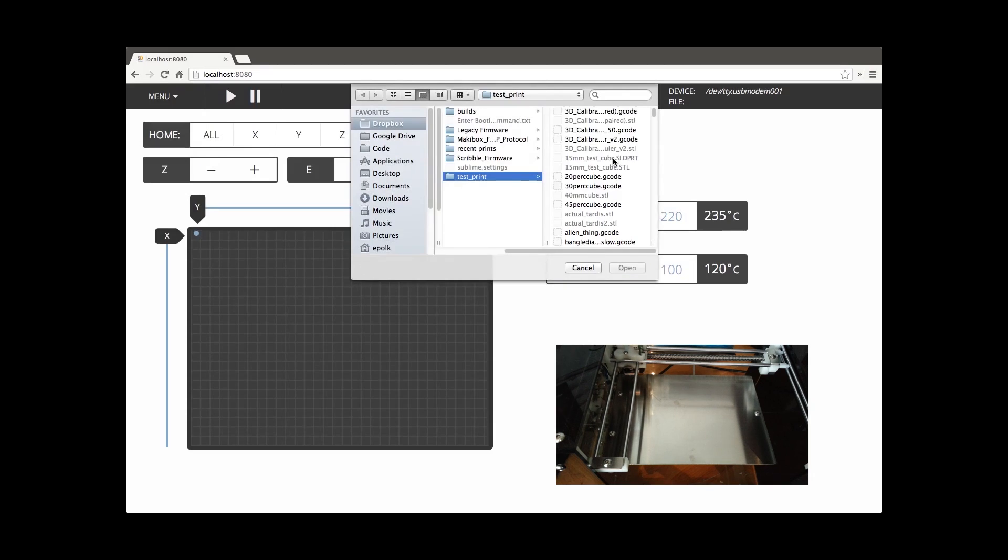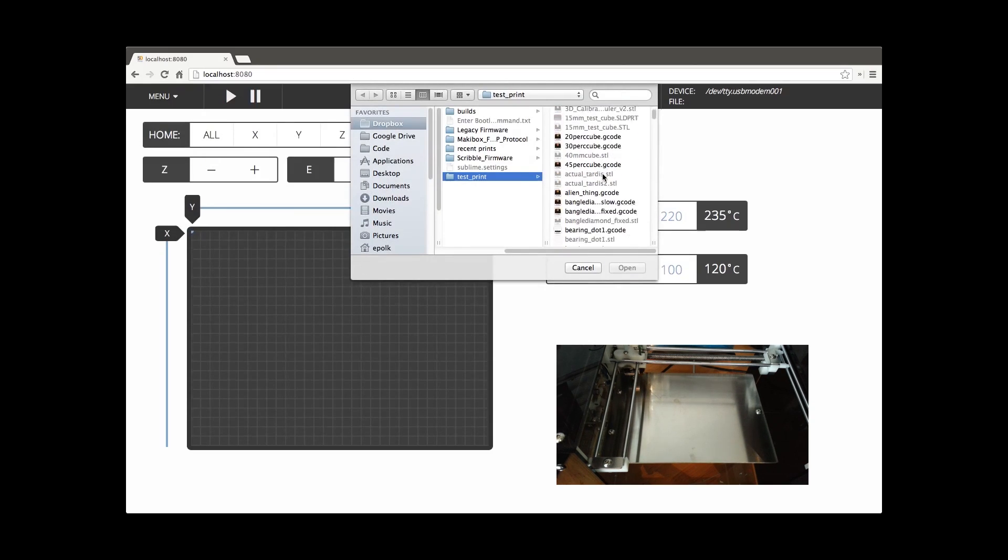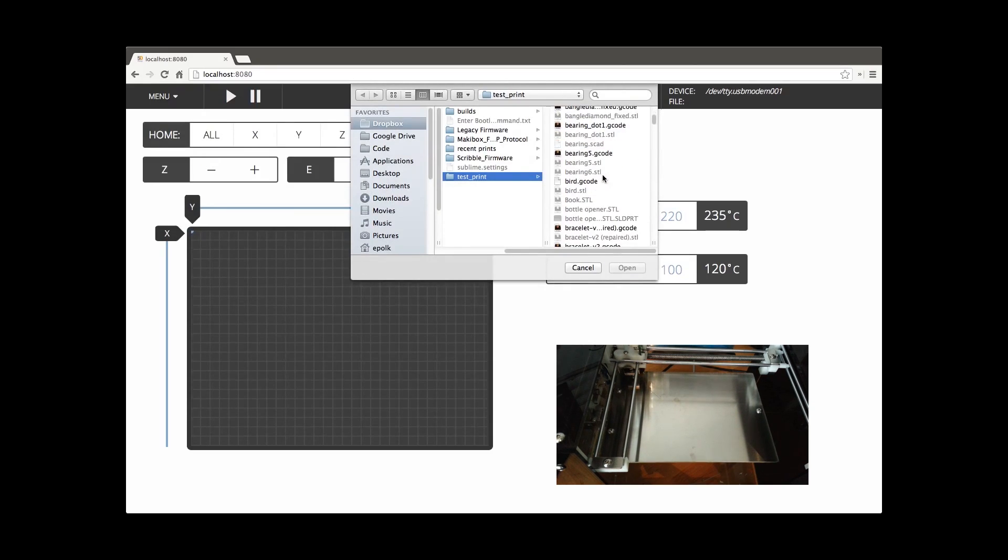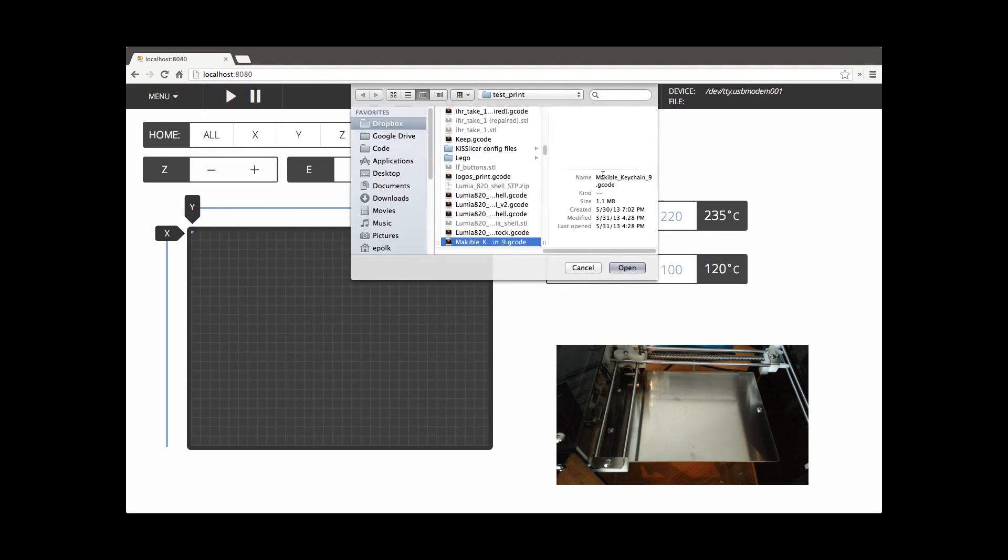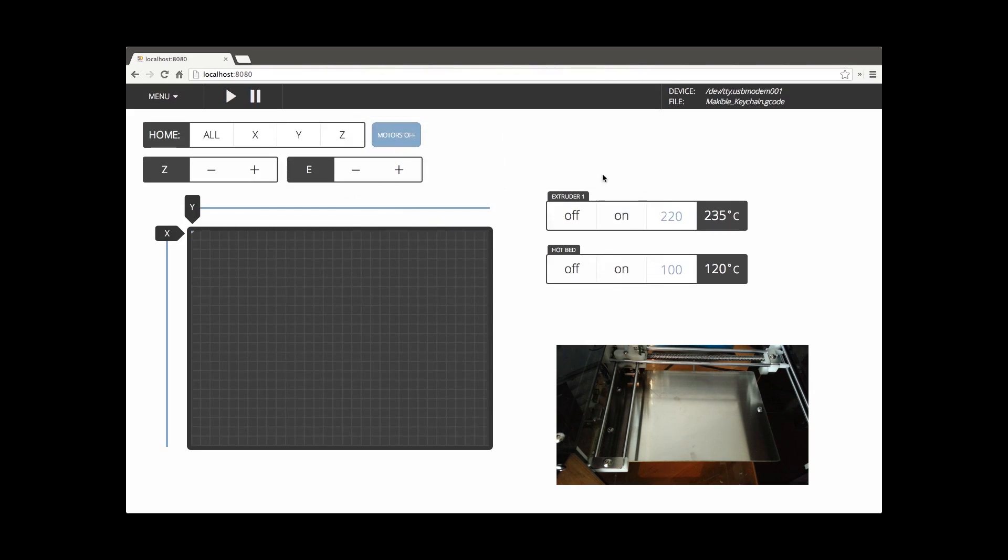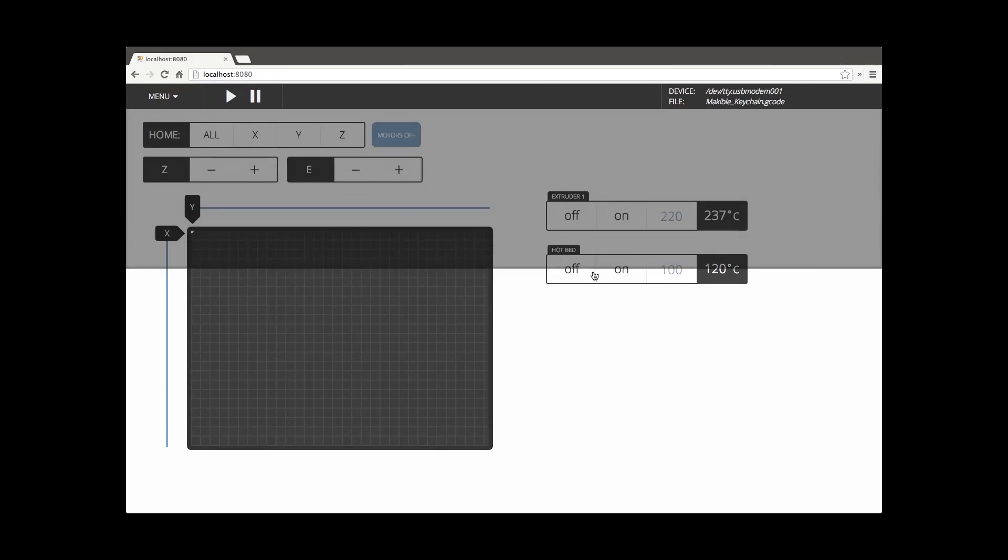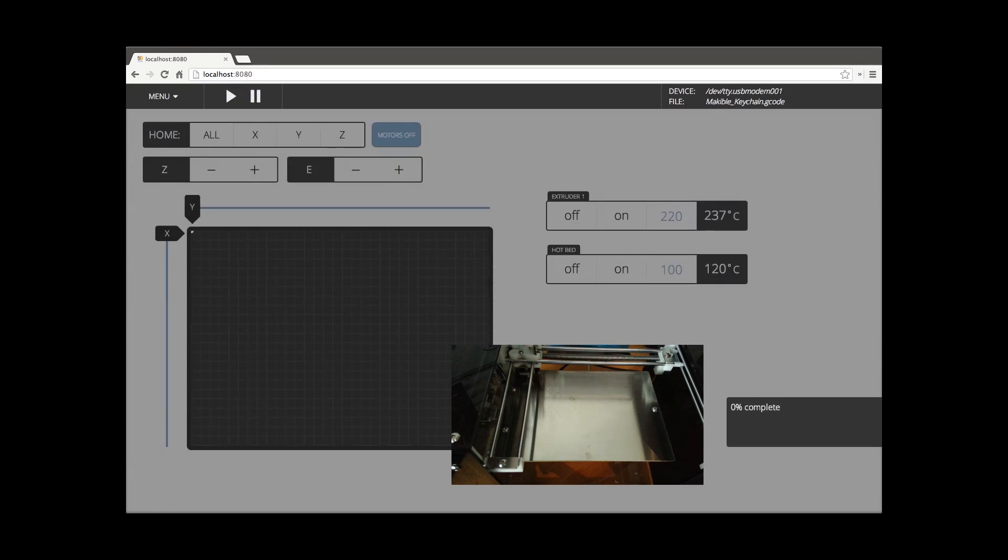Let's bring up the makeable keychain that we have here. So we actually show all the paths as we're about to print and we've already set the temperatures. We've kind of warmed it up to make things go faster.